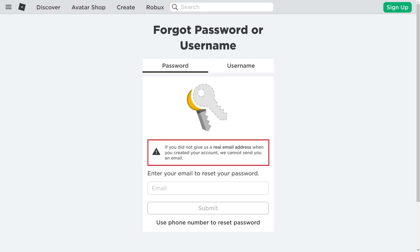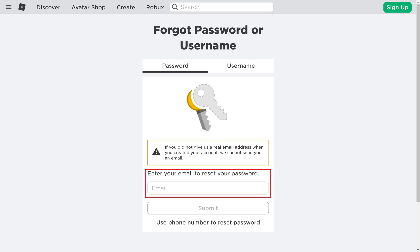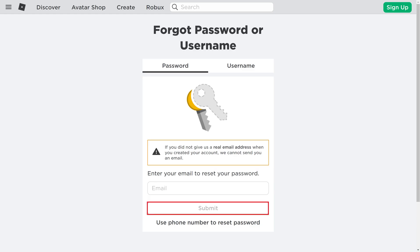Scroll down where you'll see a note informing you that if you didn't set up your Roblox account with a real email address, then you won't be able to use that option to reset your password. And to be clear, you can't just enter any email address — it has to be the email address you set up your Roblox account with. Step 4: Enter the email address associated with your Roblox account in the Email field, and then click Submit.